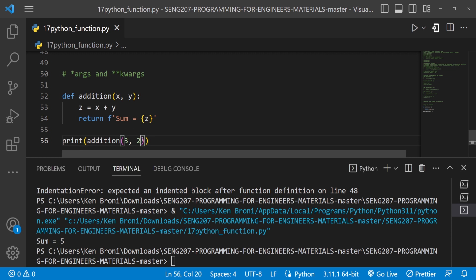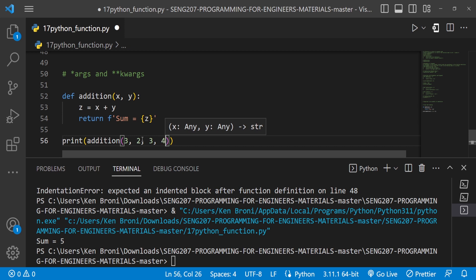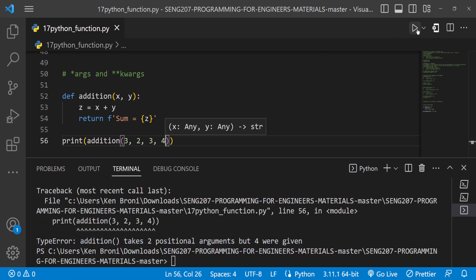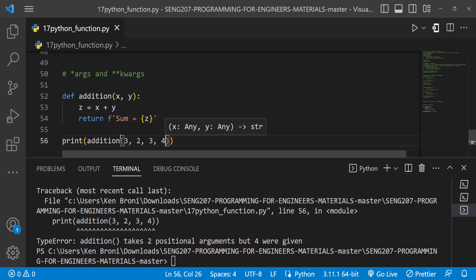Now, what if we want to add in a couple more numbers? Currently when I do this and run this, we get an error. It says TypeError: the addition function takes two positional arguments but four were given. So it was expecting two, but four arguments were given.